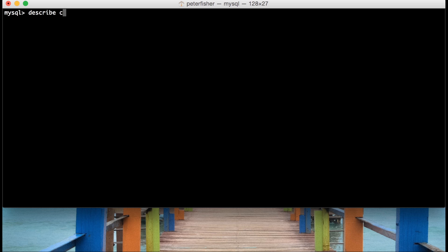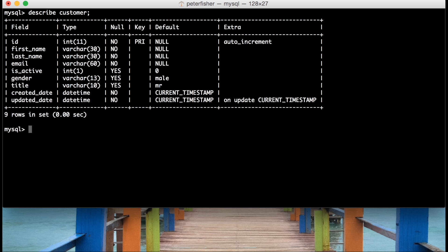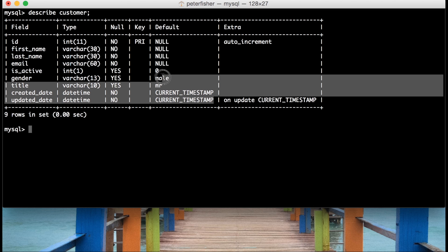So we're in the console right now, and if I was to describe the customer table, we can see the table's structure. In this table we've got several fields, and some of them have default values — the isActive, the gender, the title, the created date, and the updated date. What that means is that for every record entered into the table without one of these fields supplied, the default value will be used.